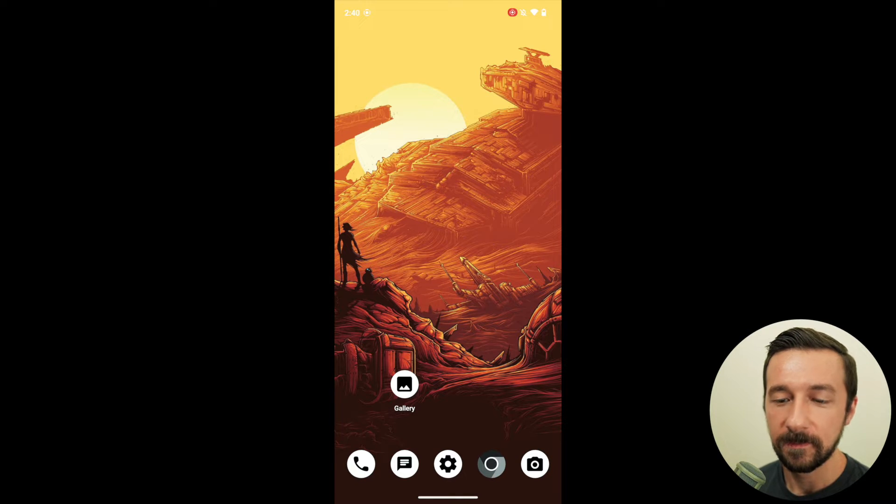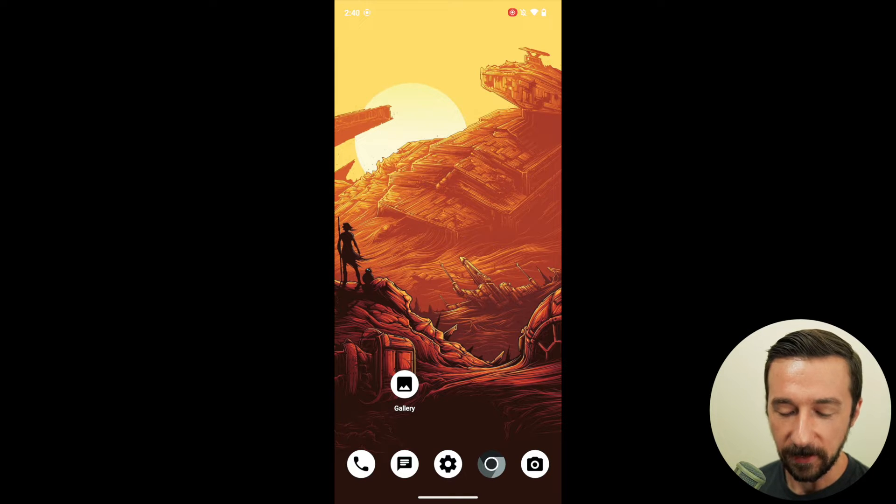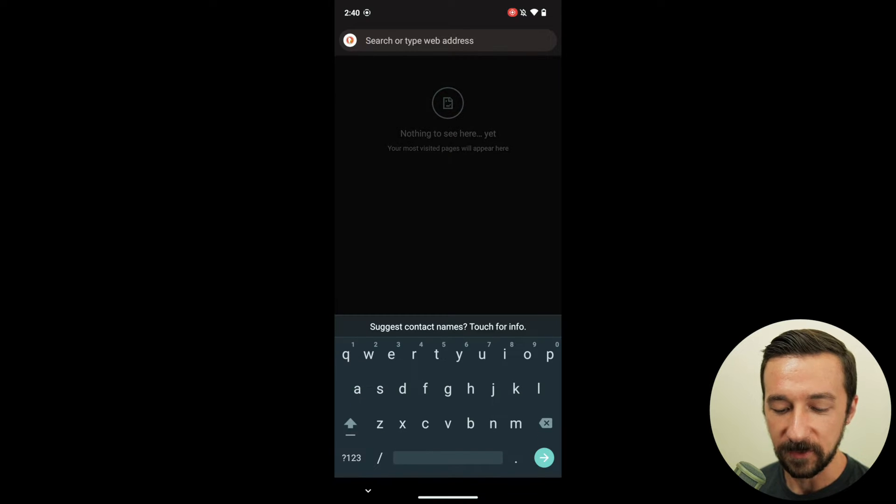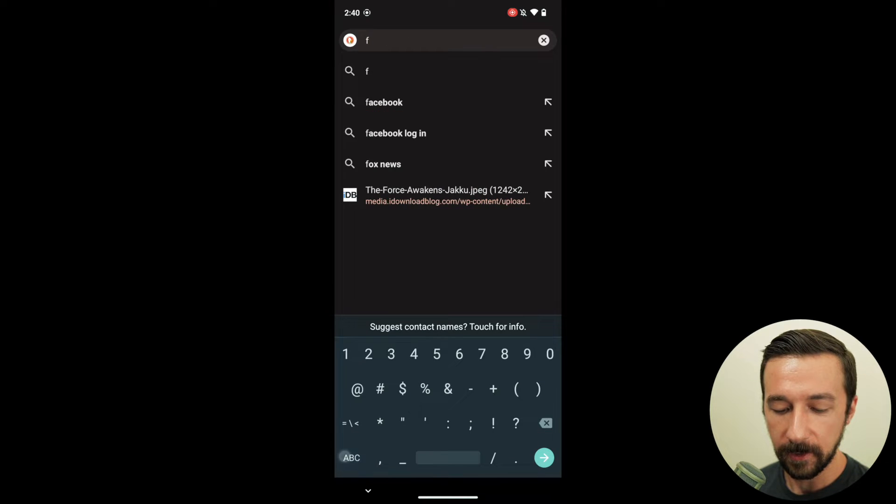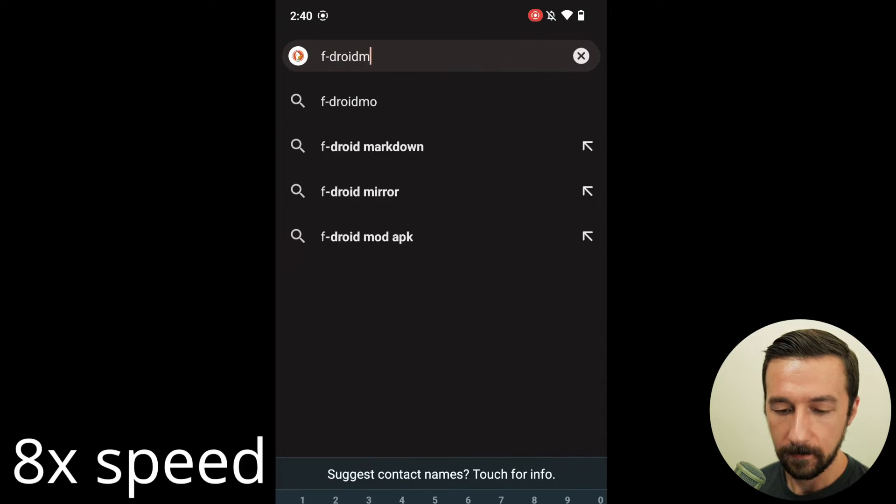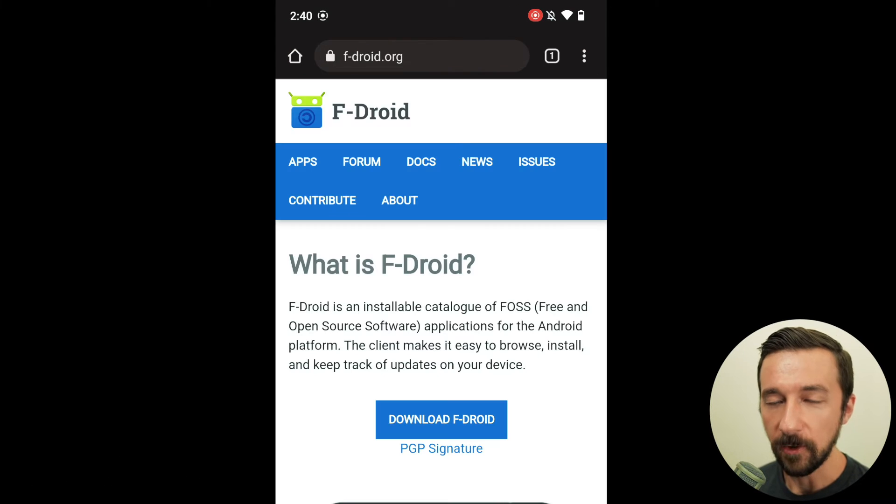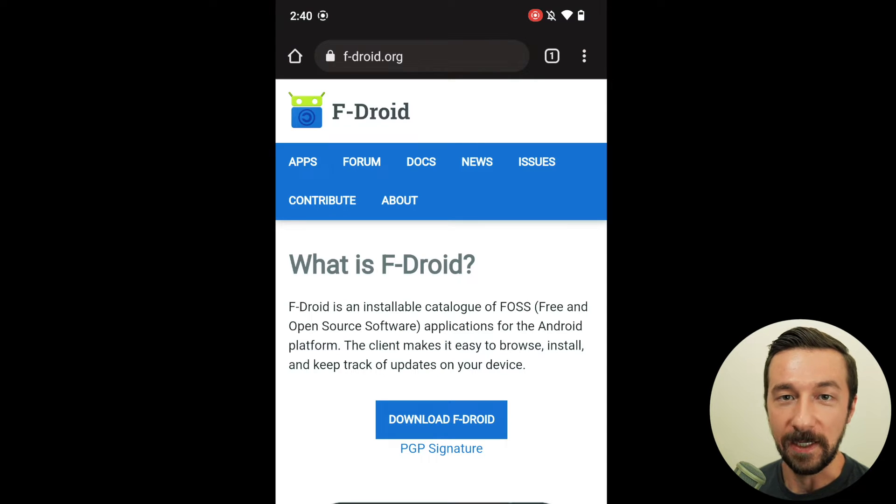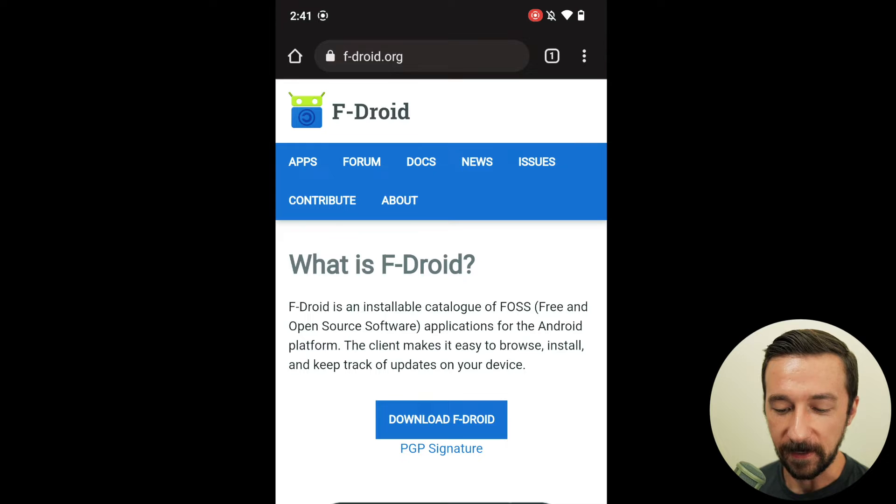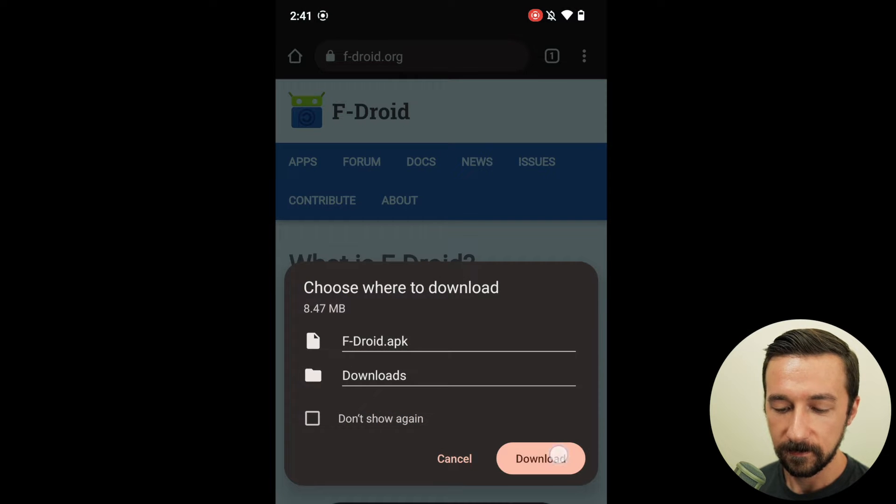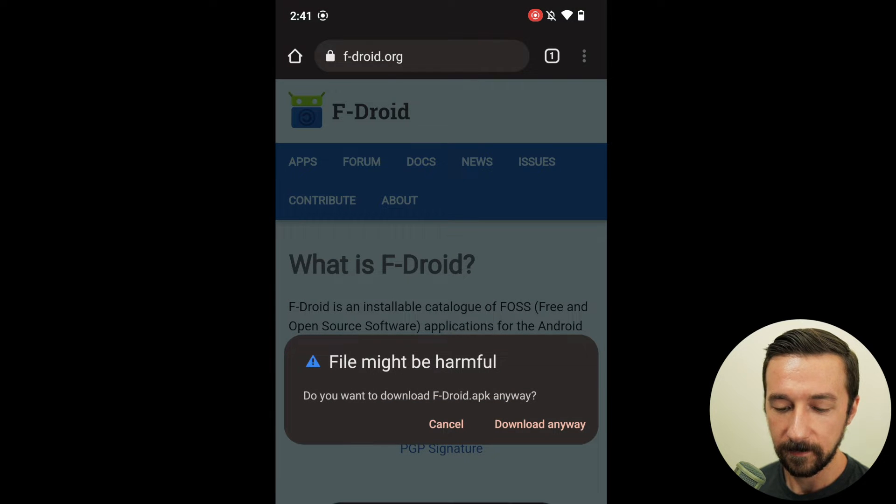So to demonstrate what's happening, a user on their Android device goes to fdroid.org. On the homepage, they want to download F-Droid. So they click the button.